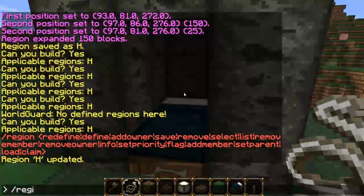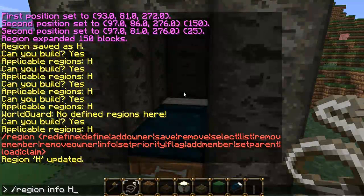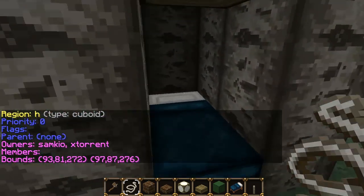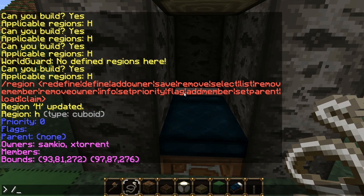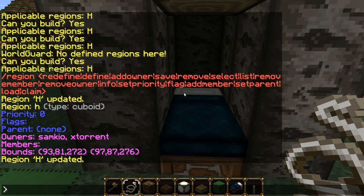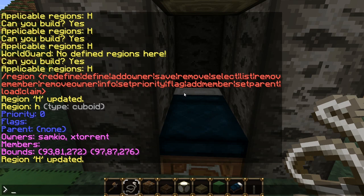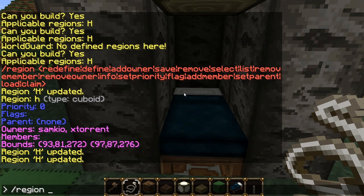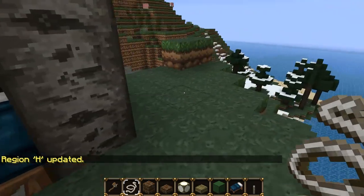We can get info on a region by doing /region info and then the name - so H. You can see the priority, flags, parents, and owners: SAMQ and XTorrent. You can also add members by doing /region addmember, the region name, and a name - let's have RyanTate94. Note that owners are automatically members, so you don't need to add a user to both groups. You can remove members with /remove member and remove owners with /region removeowner.